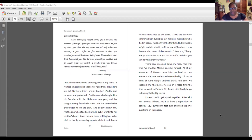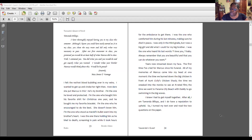I felt the red hot blood bubbling over in my veins. I wanted to get up and choke her right then. How dare she put Marcus in this? He's my brother — I'm the one he loved and protected. I'm the one who bought him his favorite shirt for Christmas and he bought me my favorite bracelet. I'm the one he encouraged to do the best. She doesn't know him. I'm the one who stood as Harold's bullet went into my brother's heart. I was the one there holding him as he bled to death, screaming in pain while it took hours for the ambulance to get there.